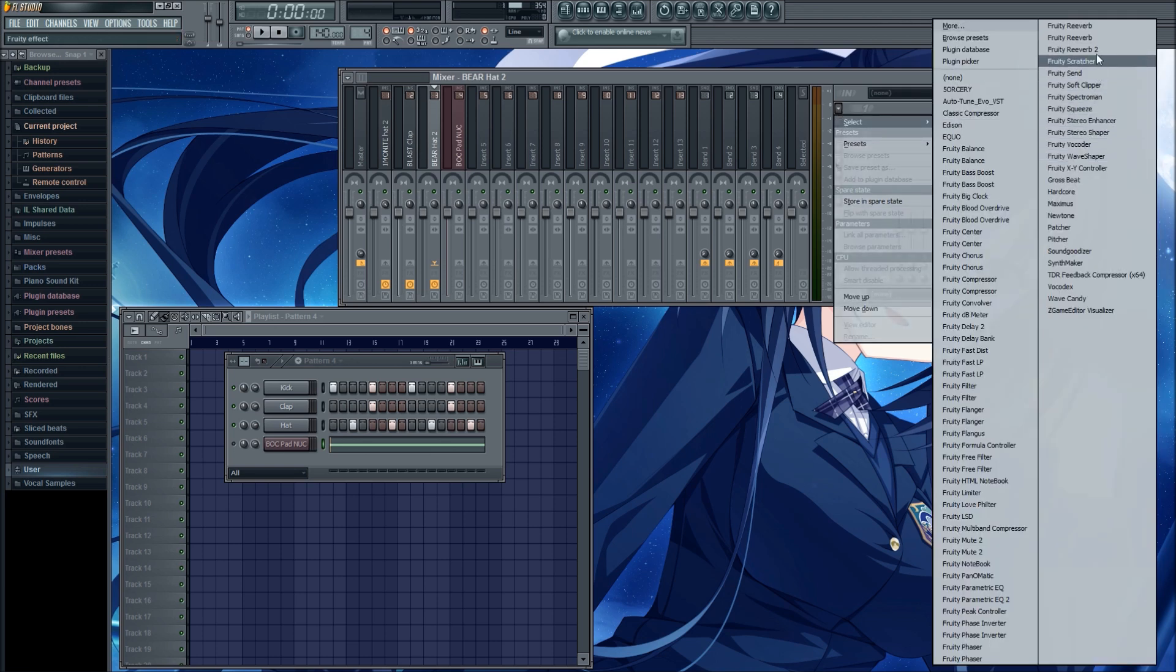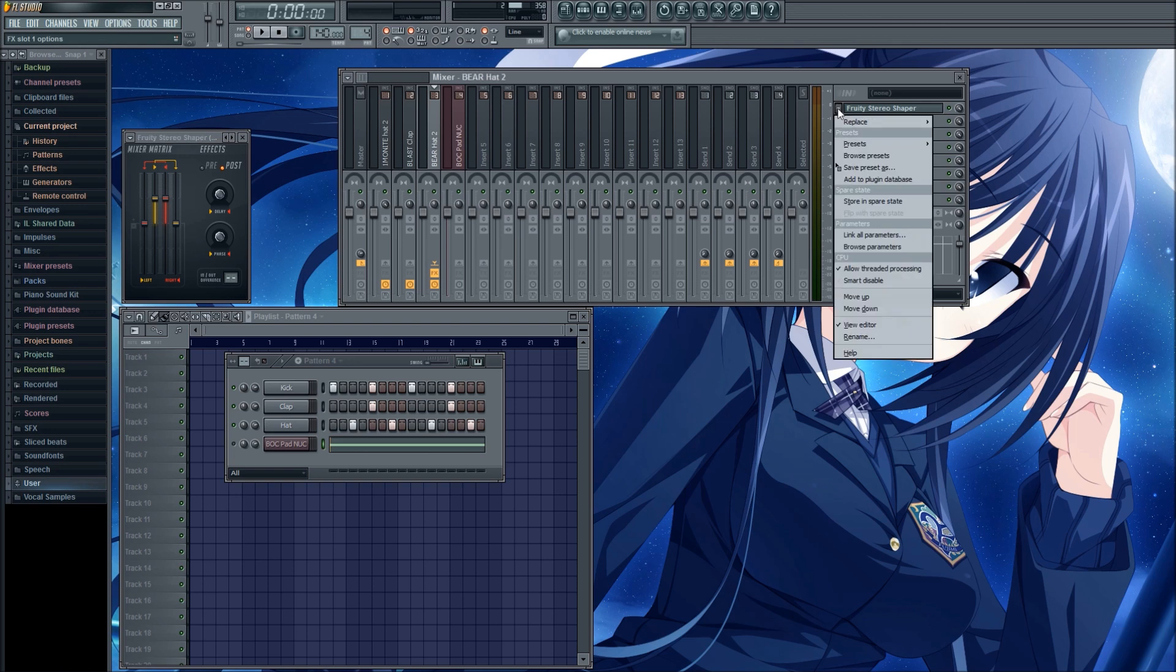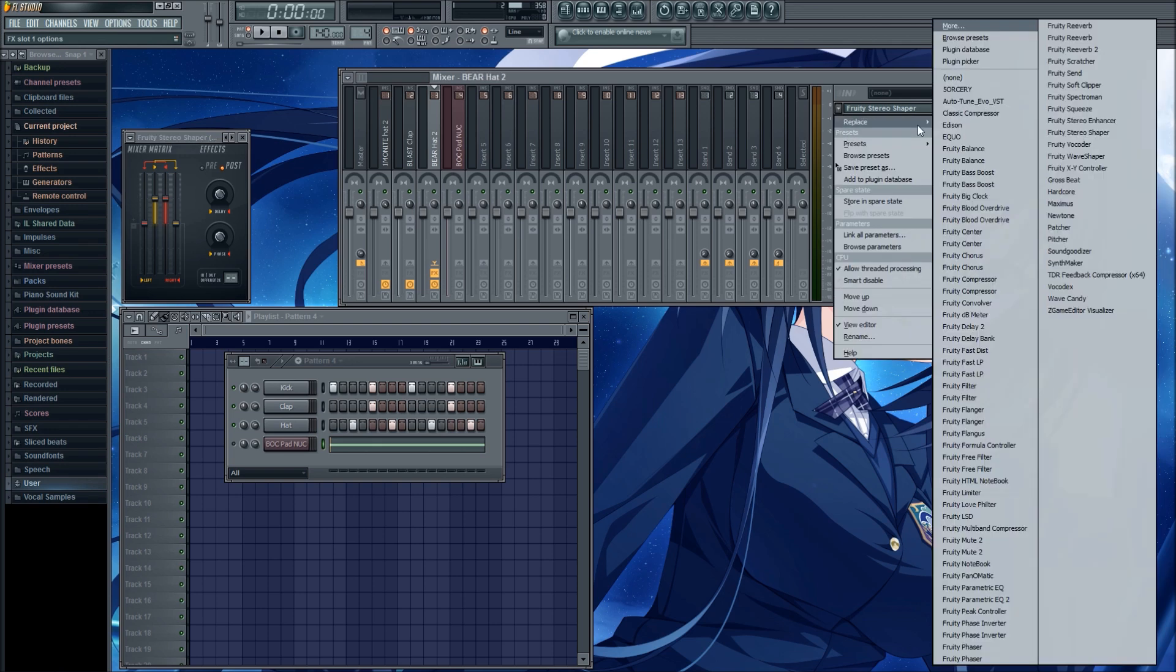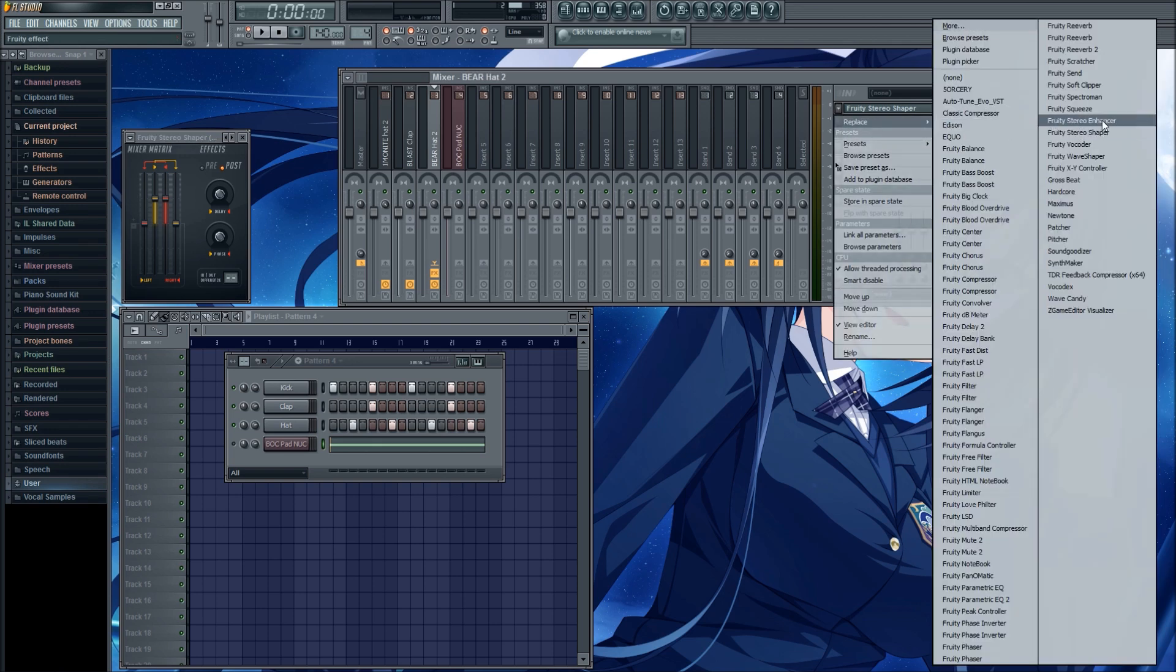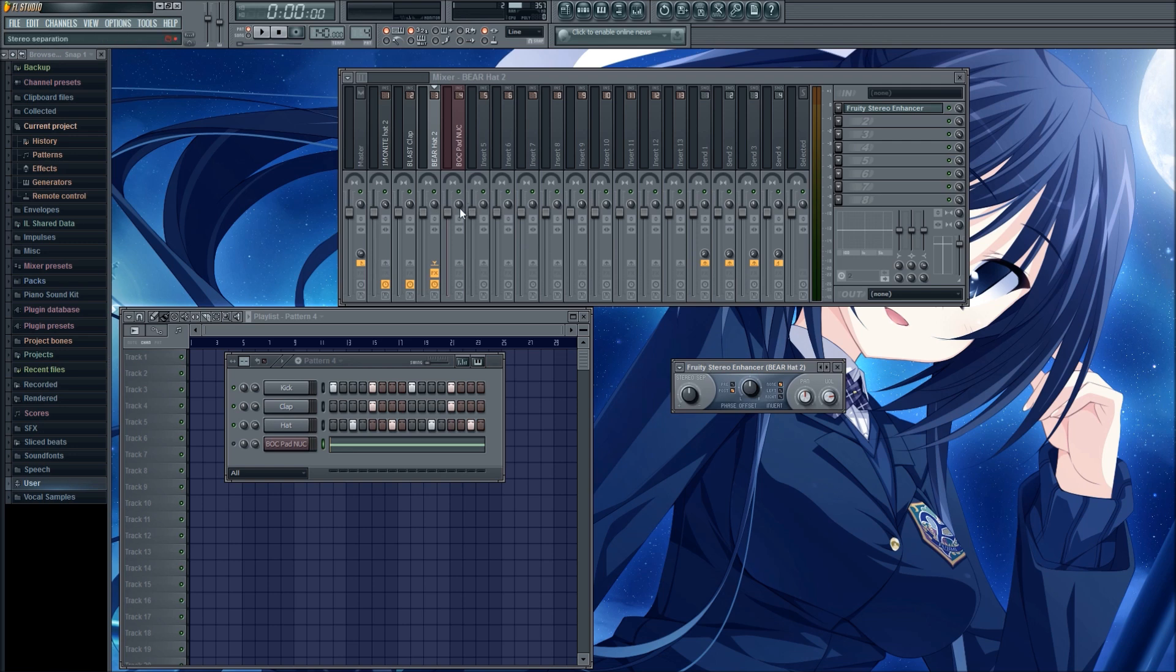I'm going to use the stereo enhancer plugin, not the stereo shaper, the stereo enhancer, to create the difference between the two sides. While this dial accentuates it, it doesn't actually create it. I'm going to use this dial, which is the phase offset dial, to create that difference in the first place.